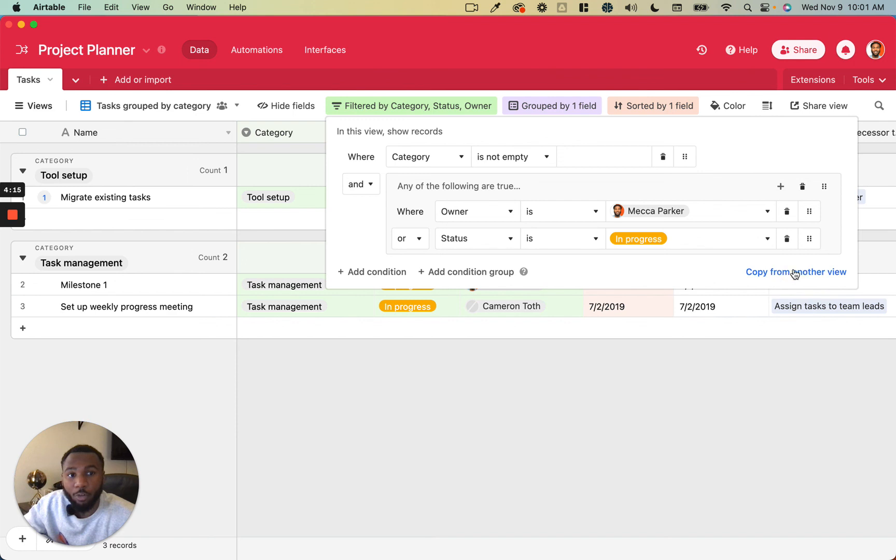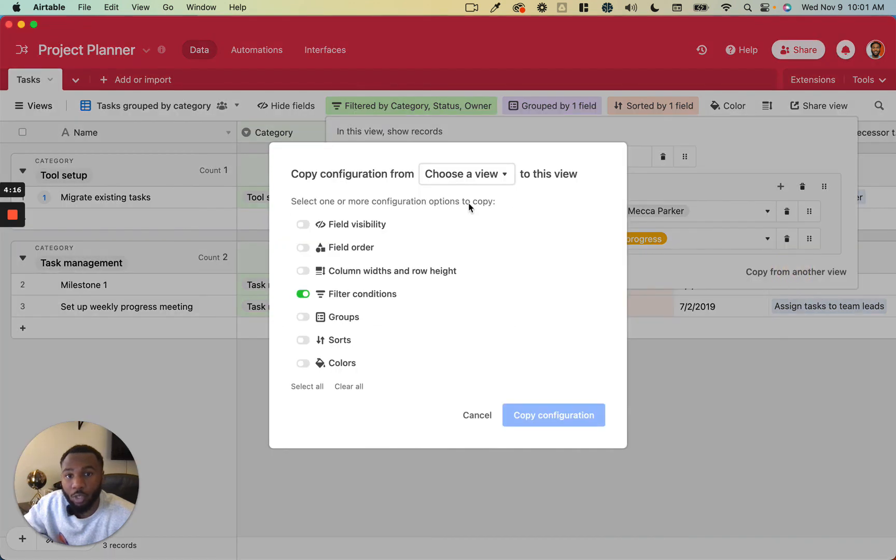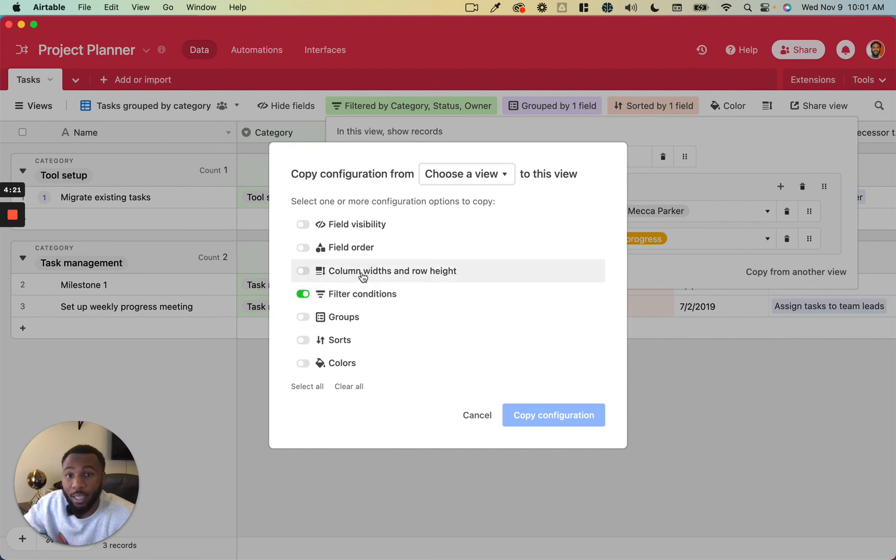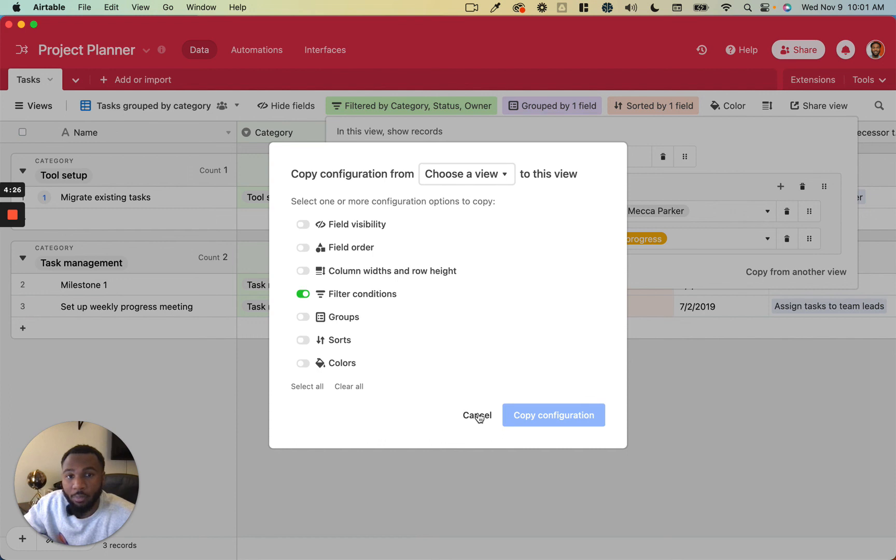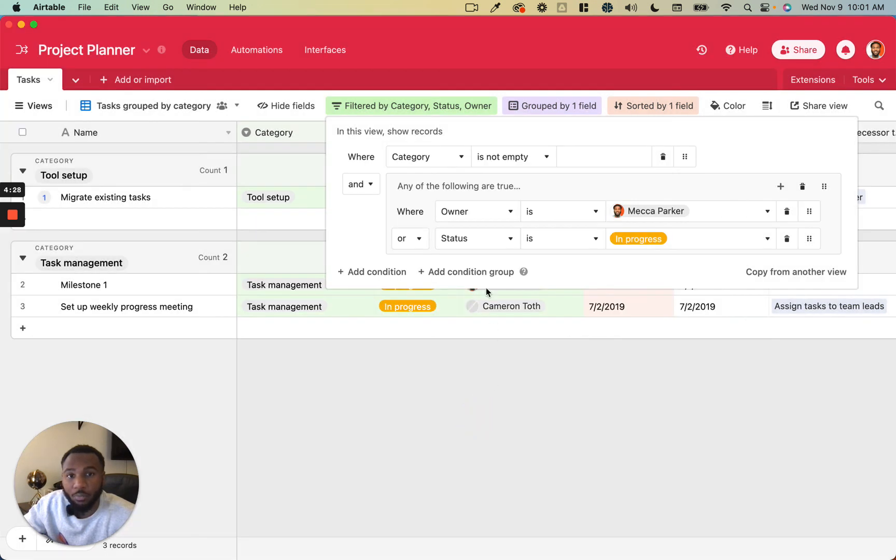And then you can also copy them from a different view. So if there was a filter on a different table that I really liked, I can actually copy that here. I can copy a couple of other different attributes about that table as well and then just copy them into this table.